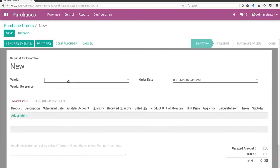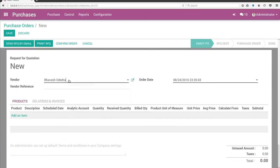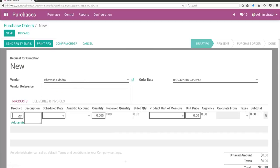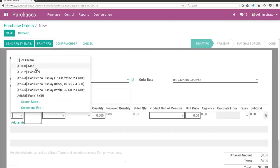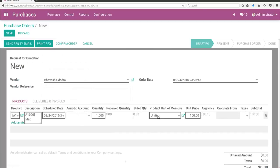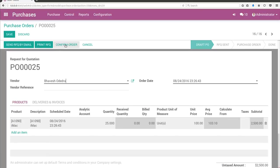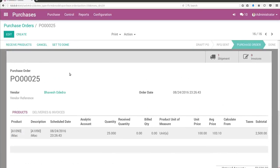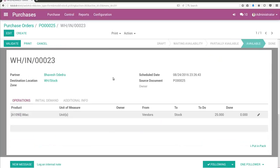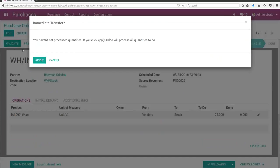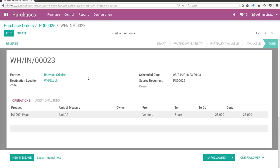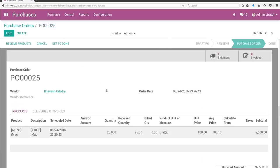Let's create a purchase order. First, update information, choose any product, update quantity to 25, and confirm the order. It will create the incoming shipment. I have validated it and the received quantity shows 25 in the purchase order line.